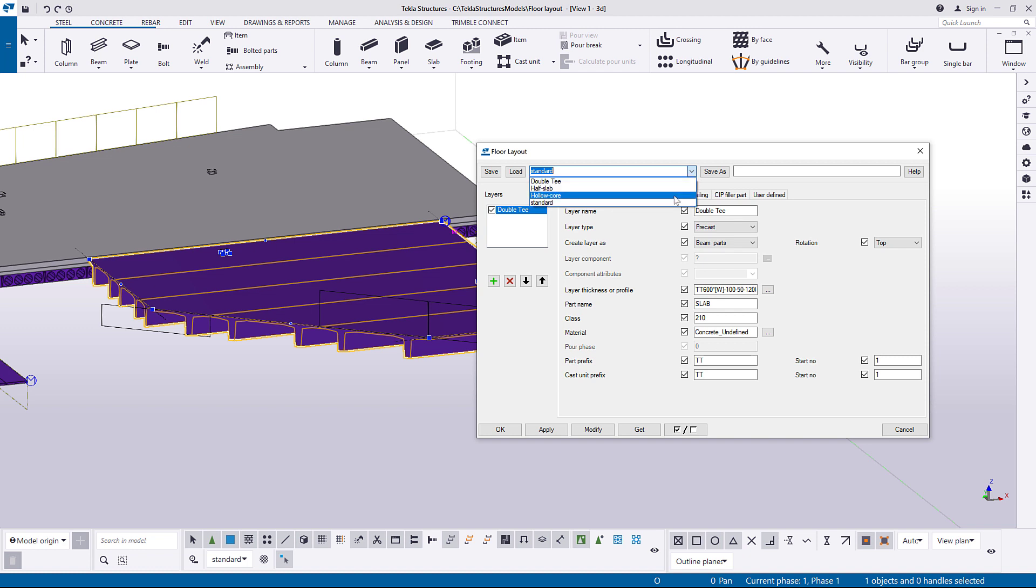Let's load the Hollow Core slab type. Click Modify to apply the changes.